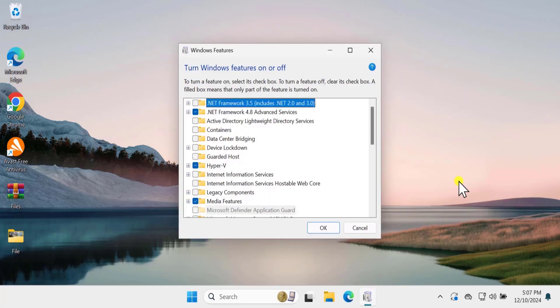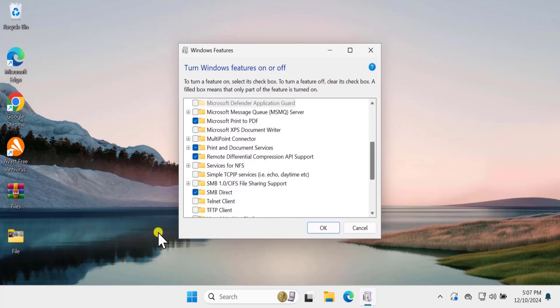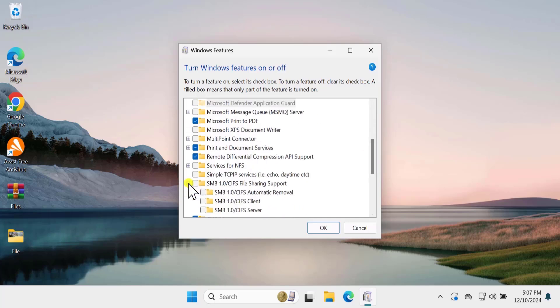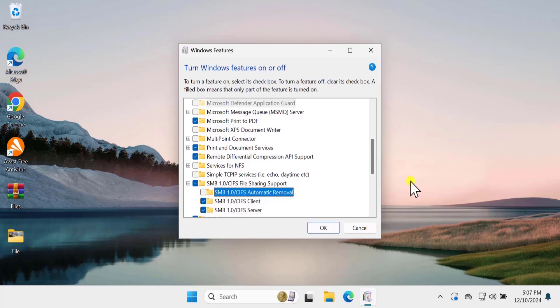Here you need to search for SMB 1.1. Scroll it down. You can see this. Click on plus icon and check this one. Make sure you uncheck this one and click on OK.